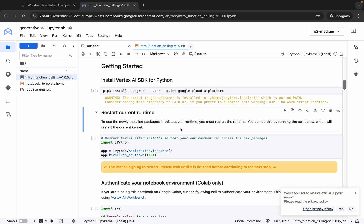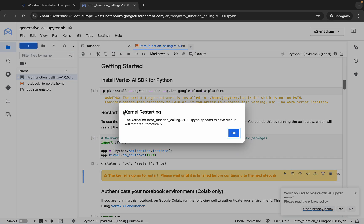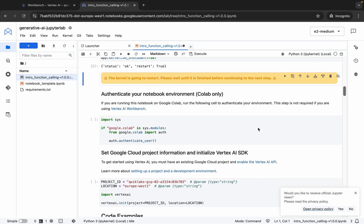Now we have to restart the kernel. To restart the kernel, run this shell and wait. You will get a pop-up — click OK. Then wait until it shows idle, and now the kernel status is finally idle.